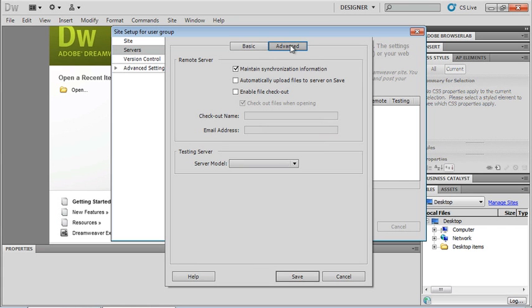I can, if I would choose, automatically upload files on server on save. Personally, I don't like this checked just because I like a little more control and put the files over on the server when I am ready for those files to be on the server. Otherwise, on save, it's going to just automatically move that file over onto your remote server.